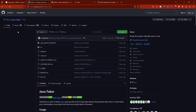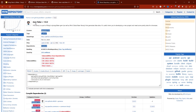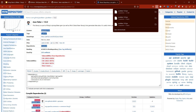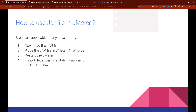Let's start doing these steps. I found Java Faker on the Maven repository and you can see for the same repo we have the JAR file available. Let's download the JAR file — I'm downloading it now.